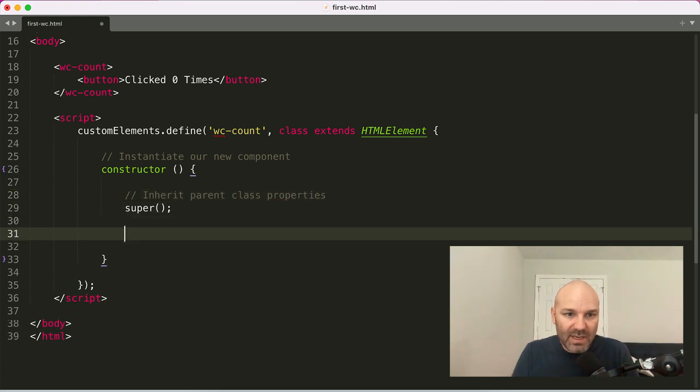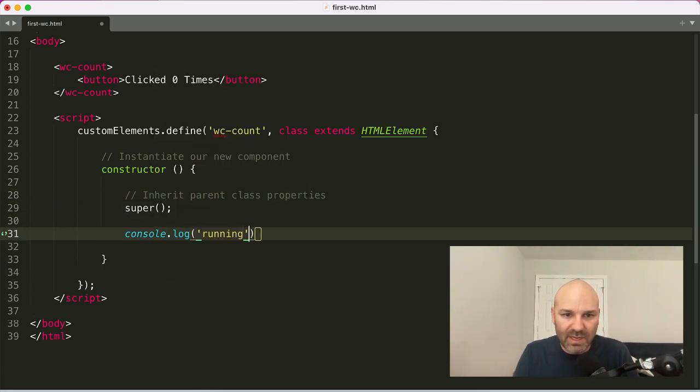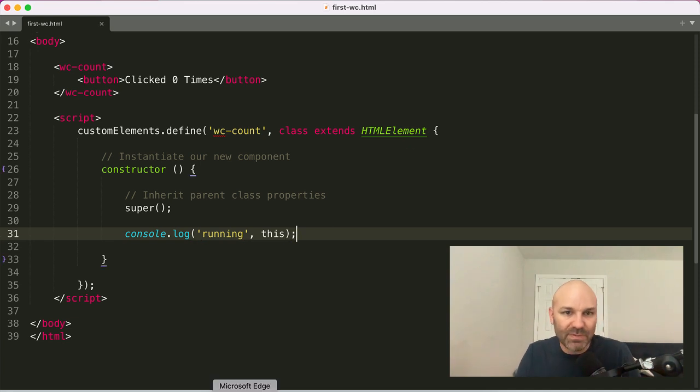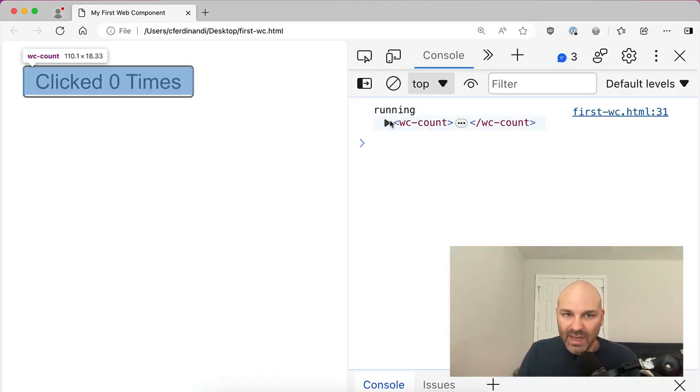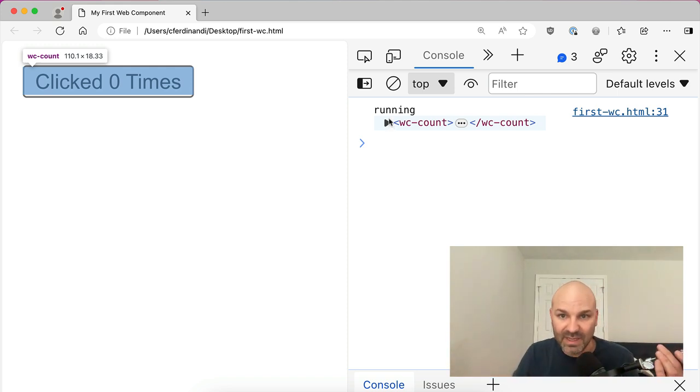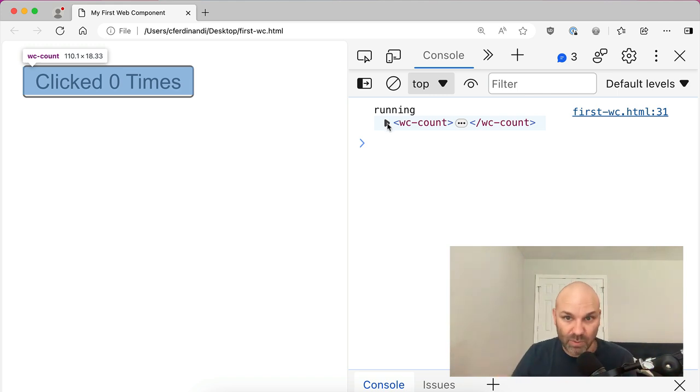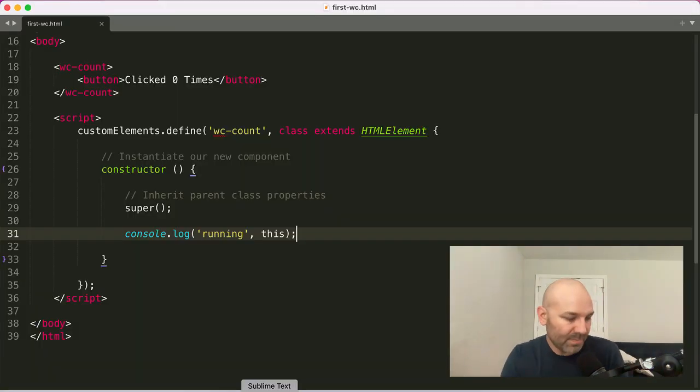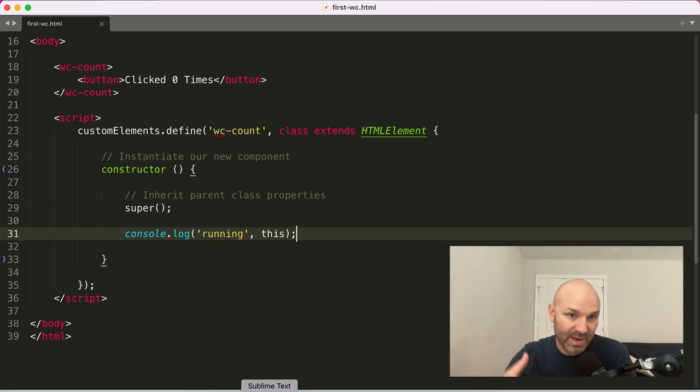And then just to kind of show that this is working, we're going to say running, and then this. And if we jump over to the browser and reload, we get running. And then inside our constructor and inside our class, this is going to refer to the current instance and the element that goes along with it. In this case, wc count. And that's going to be really handy for working with our element, as we'll see in a minute.